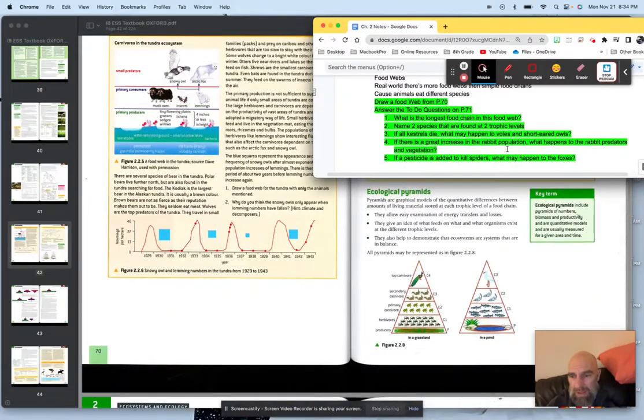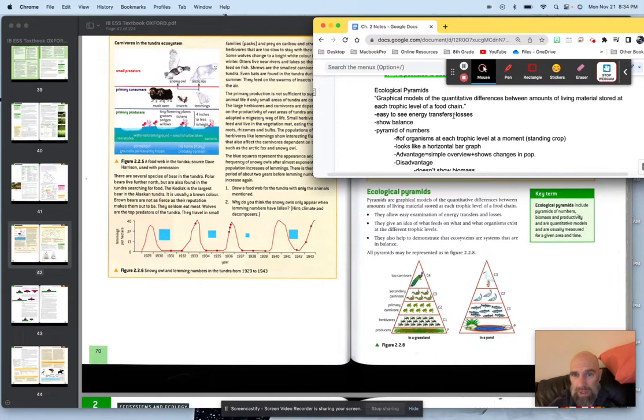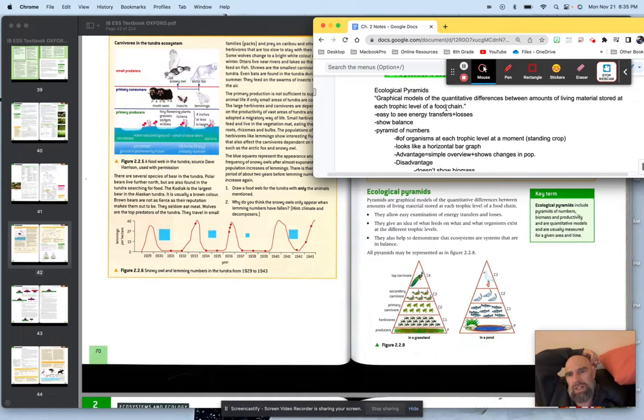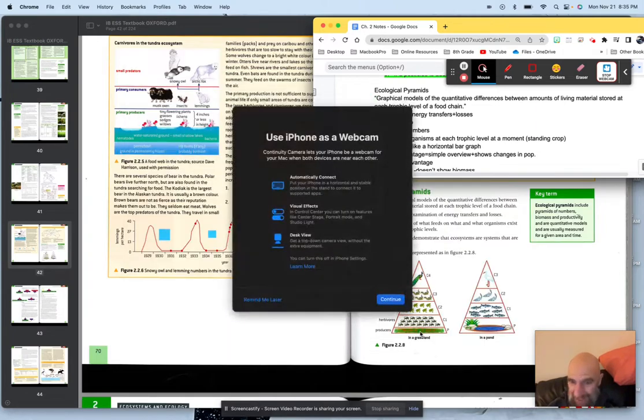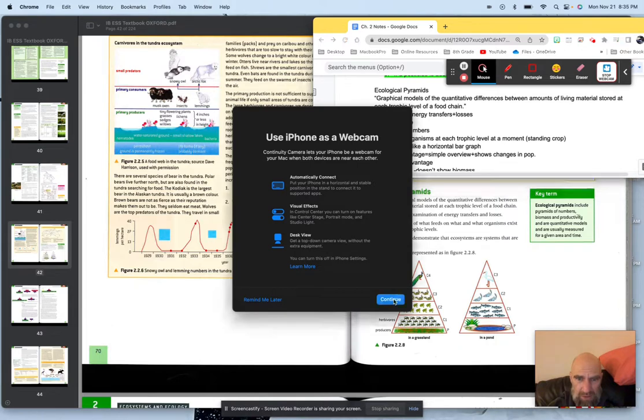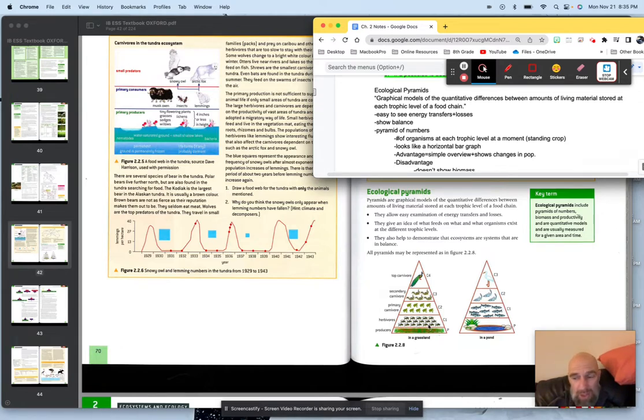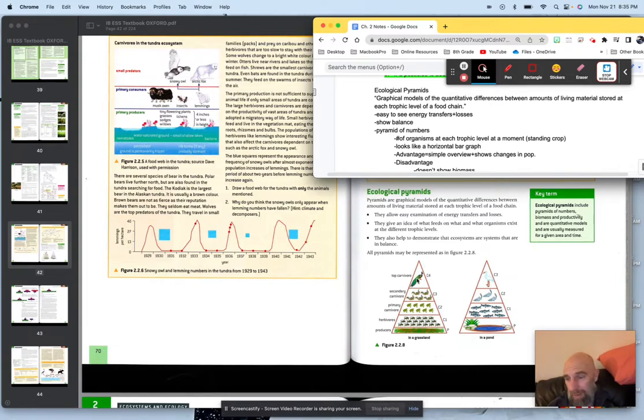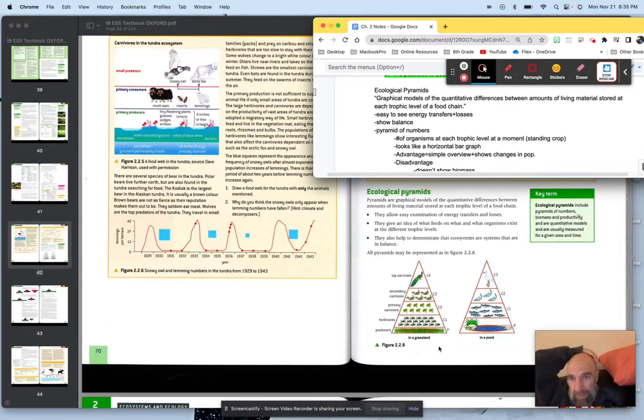Ecological pyramids. Ecological pyramids are graphical models of quantitative differences between amounts of living materials stored at each trophic level of a food chain. That's straight from the book. These are really good because it's easy to see energy transfers plus losses. You can see right here, grassland, producers, right here, grass. Grasslands here. First ones are the herbivores. You do lose some energy going from grass to herbivores, but then you lose more as you're going up. Primary carnivore, secondary carnivore. And by the top, you're a peacock, man. You've lost quite a bit of energy, a lot of entropy there. It shows balance. You do have, it shows your top carnivore. There's not a whole lot of them, because you're feeding off what's below you. Shows balance as well.